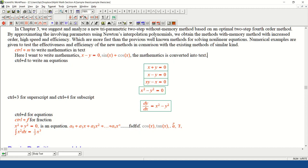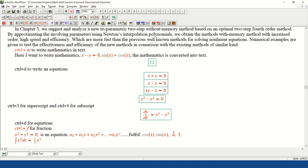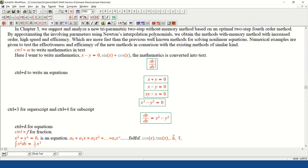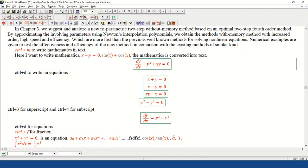If you want to write an equation in the center of the document, press Ctrl+D. When you press Ctrl+D, a box appears in the center of the document where you can write any equation. The shortcut key for superscript is Ctrl+3, for subscript is Ctrl+4, for centered equation is Ctrl+D, and for fraction is Ctrl+F. For example, I write the equation: dy/dx minus y squared plus xy equals 0. In this way we can write centered equations.